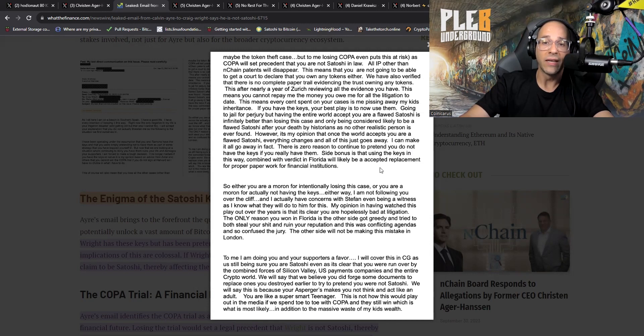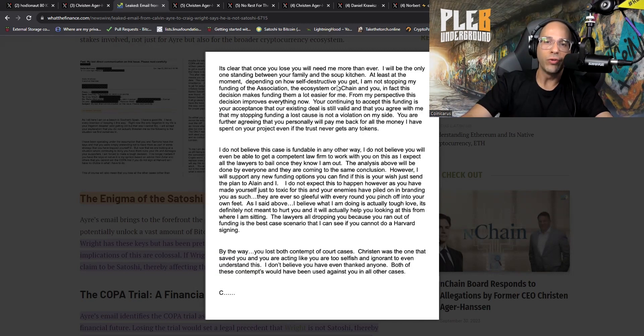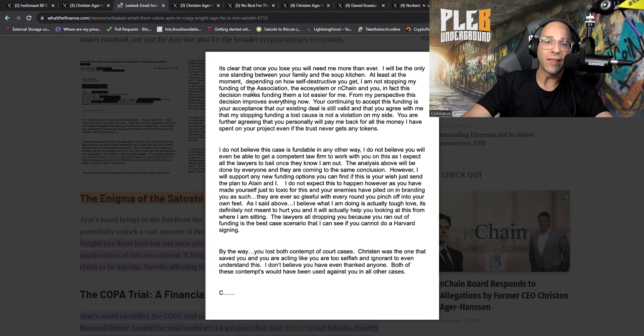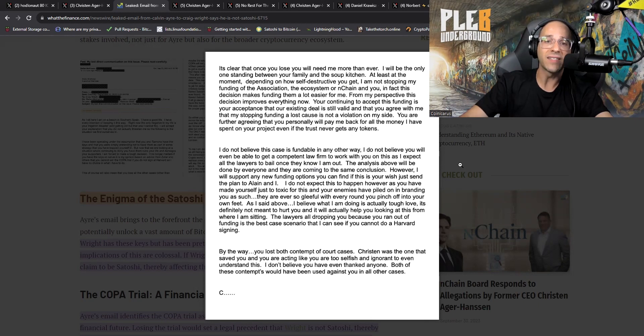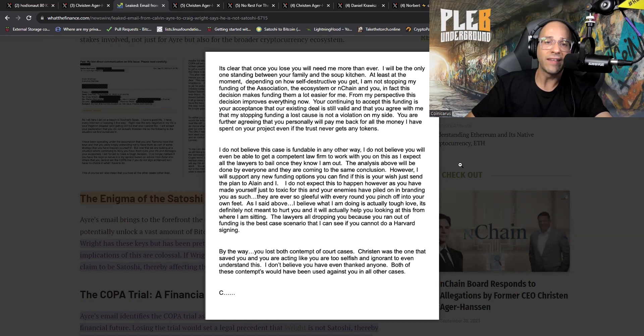However, it's my opinion that once the world accepts you are a flawed Satoshi, everything changes and all of this just goes away. I can make it all go away in fact. There is zero reason to continue to pretend you do not have the keys if you really have them. Side bonus is that using the keys in this way combined with the verdict in Florida will likely be accepted replacement for proper paperwork for financial institutions.